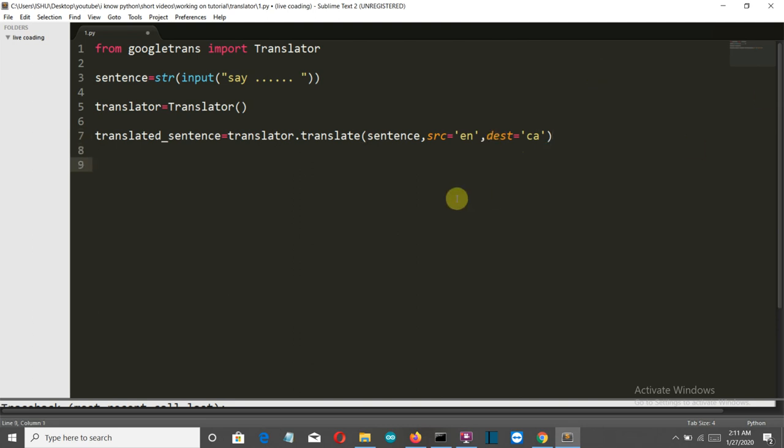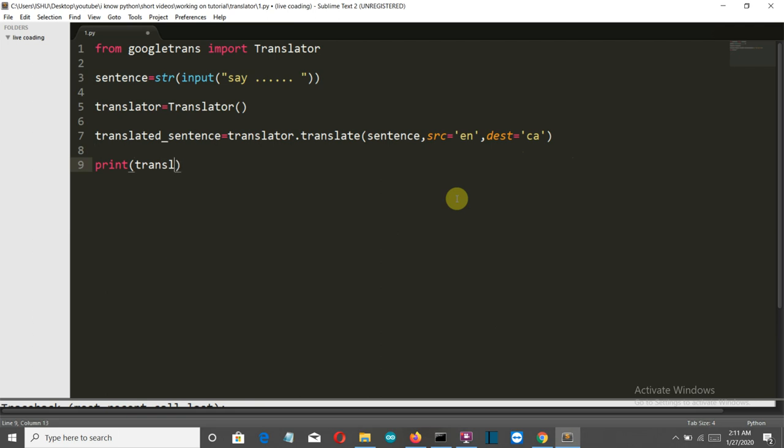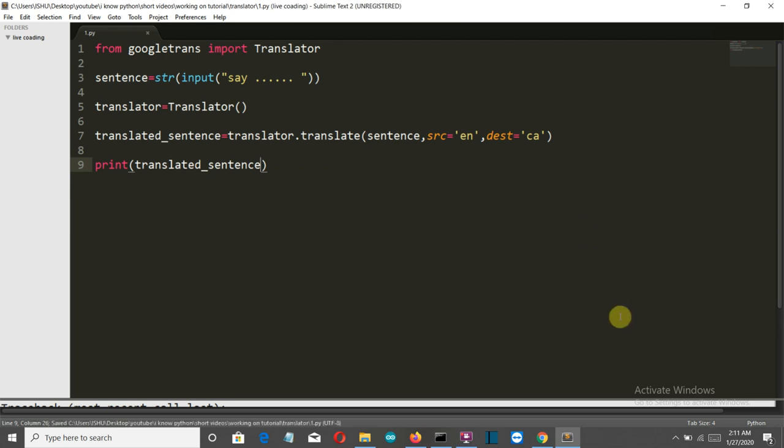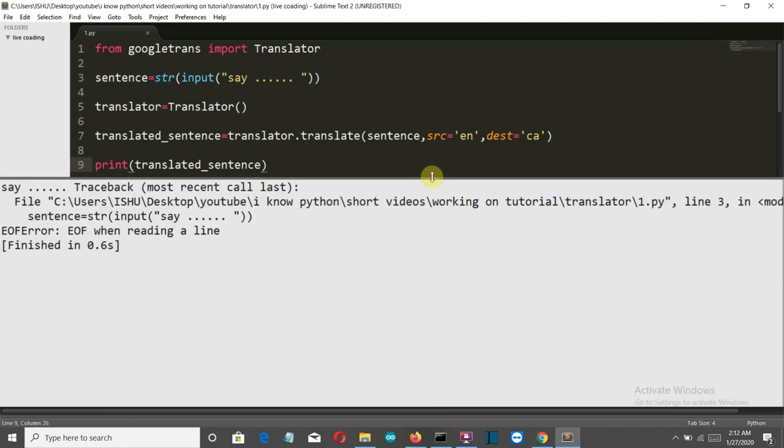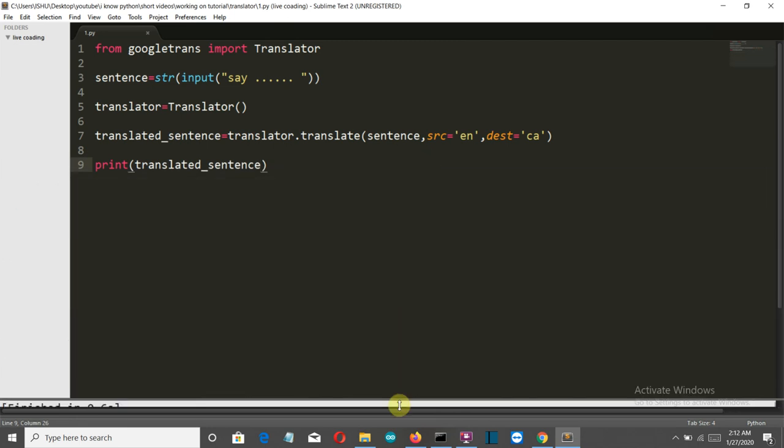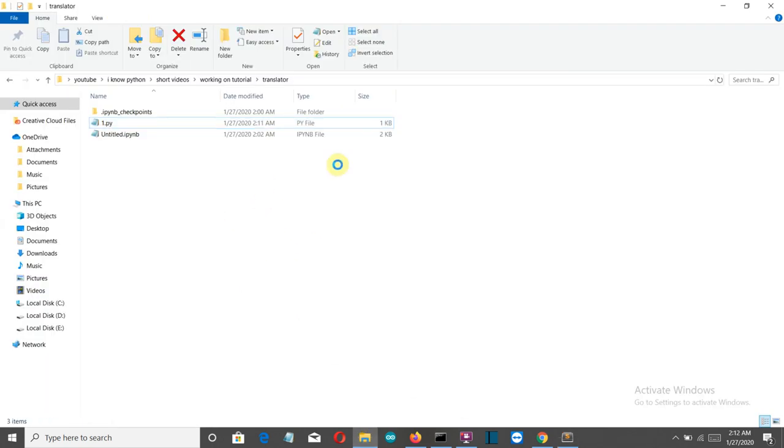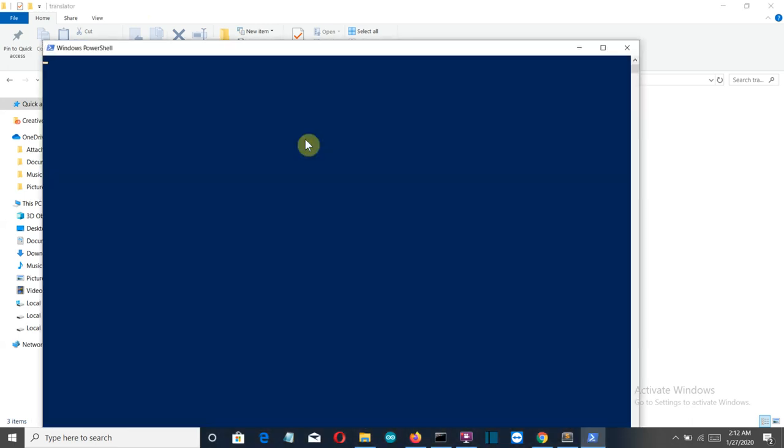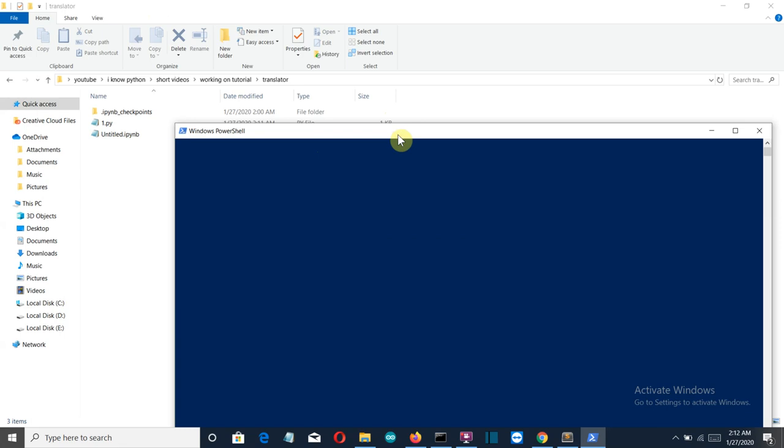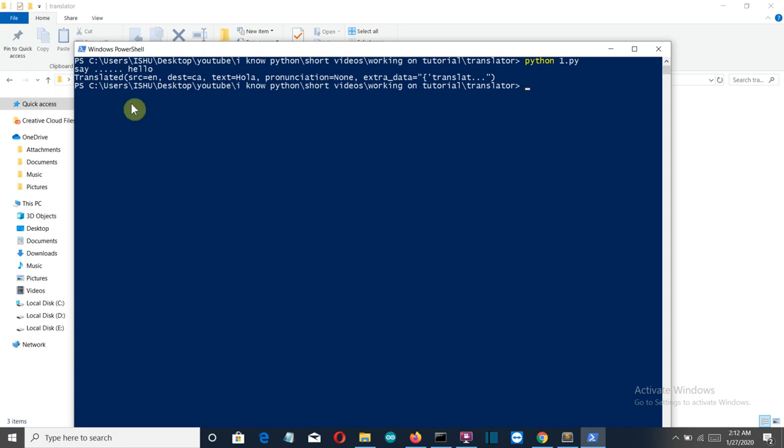We will simply print that out. Let's save this and run our code. The terminal of our Sublime Text is having some problems, so we'll run using PowerShell. Shift plus mouse right click, then open PowerShell window here. We'll write python 1.py and let's say hello. So there you can see, the translated output is HOLA. These are the outputs: first is the source, that's English, the destination is Catalan, the text is HOLA.